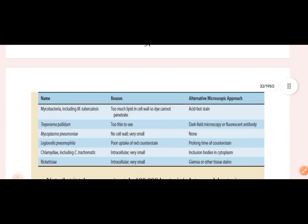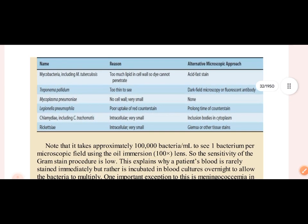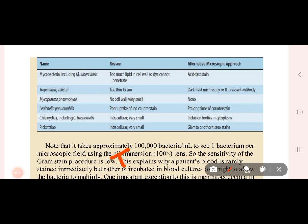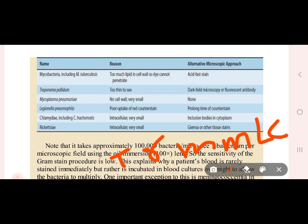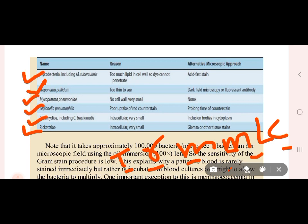Some bacteria cannot be identified by gram staining because they lack color under microscopy. These include: Treponema pallidum, Rickettsia, Mycobacteria, Mycoplasma, Legionella, and Chlamydia. These bacteria require different staining techniques.